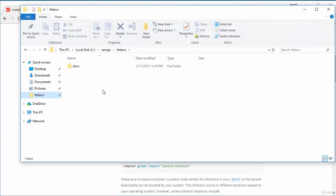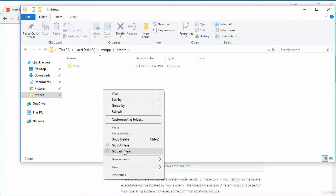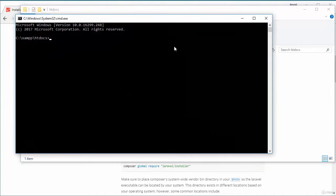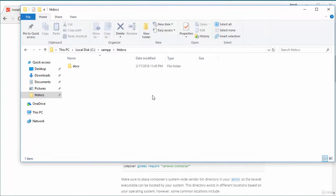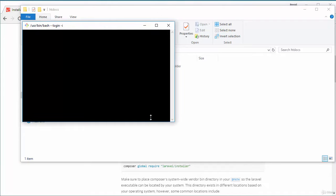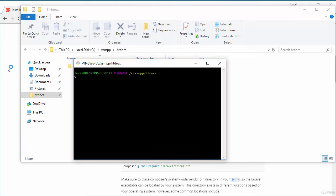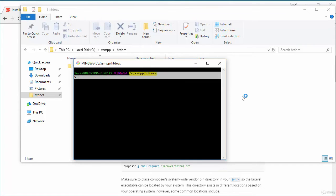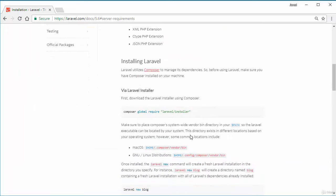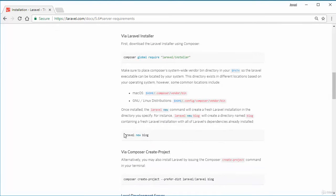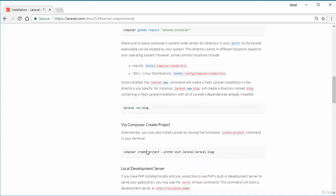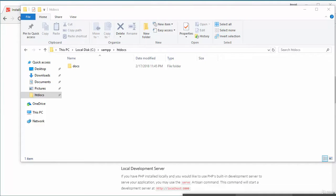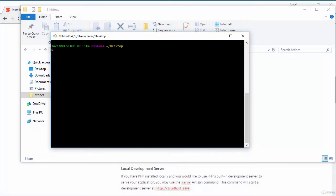So if I go to htdocs and right click on Git Bash here, or you can also open command, whatever you like, but I'm using Git. It's open inside htdocs. You can also install the Laravel installer, and with the help of Laravel installer you can install Laravel, but I will use Composer. So how we can create our first Laravel project once we install Composer?